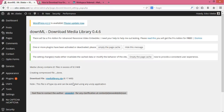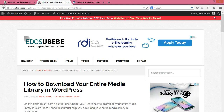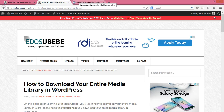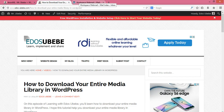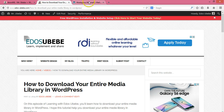So guys, that's how you download your entire media library in WordPress. Thank you for taking the time to watch this video. If you have any questions, please let me know in the comments below. If you find this tutorial helpful, please subscribe to my channel for more helpful WordPress videos.